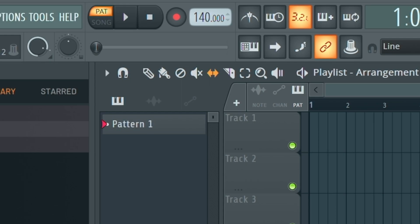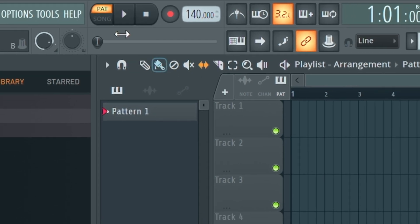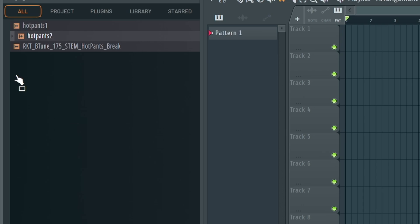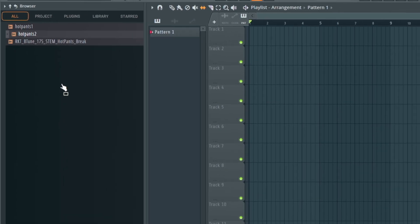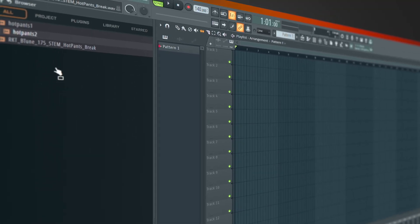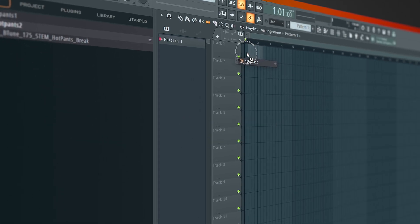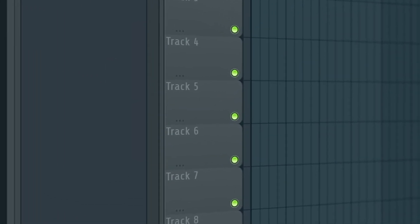So here we go, I'm even going to leave FL Studio at just the default tempo. I need to switch into song mode and over here on the left hand side, I've just gone and found the Hot Pants break, classic drum break. We're just going to drag that and drop it onto our channel.